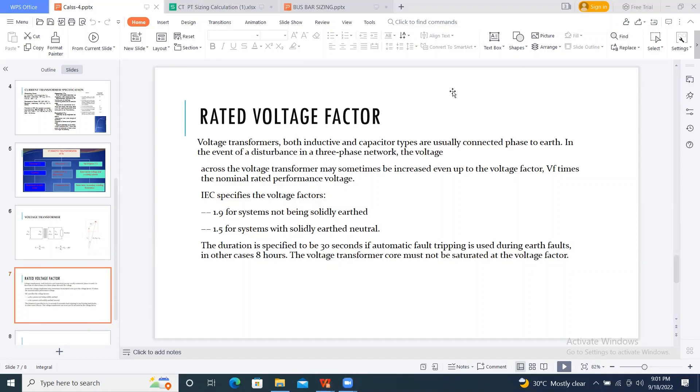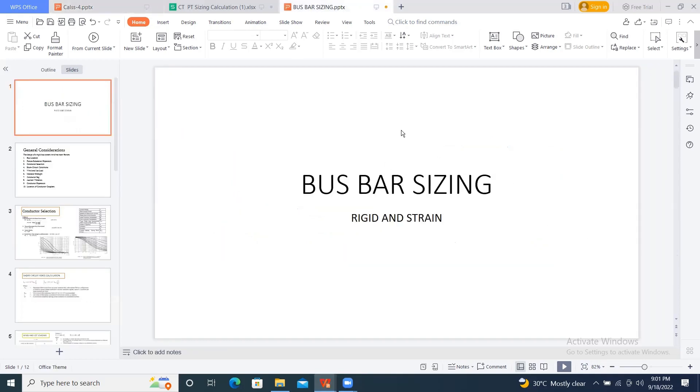Let's go to the next one, which is busbar sizing. I just want to explain about the busbar sizing for a few.